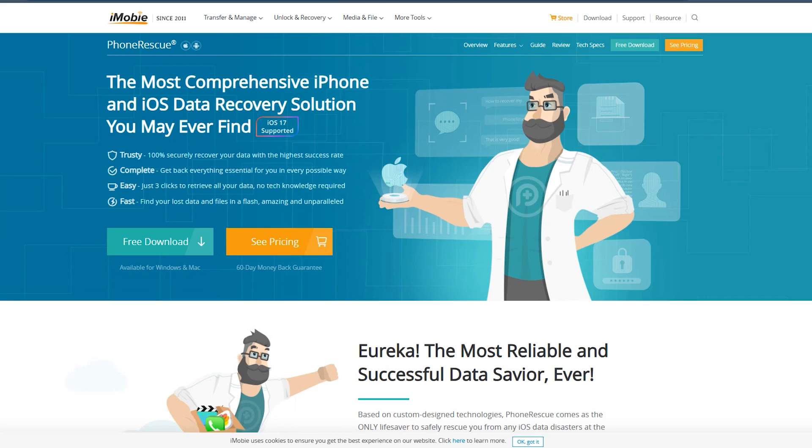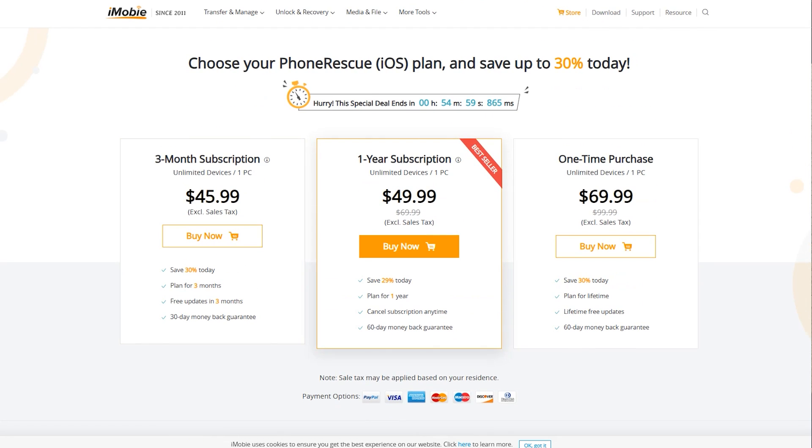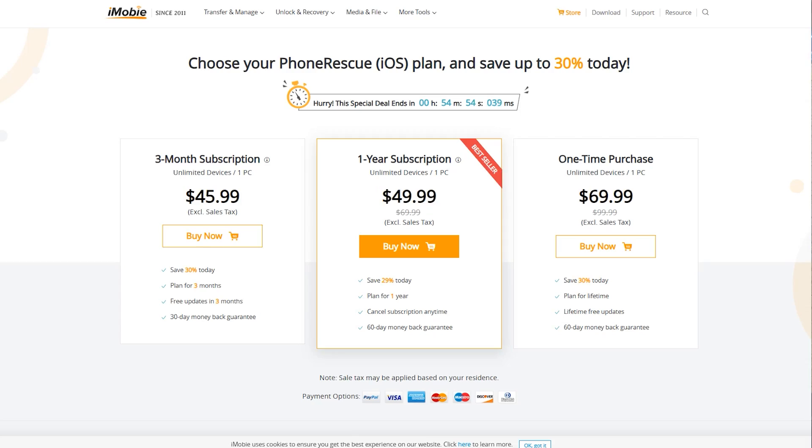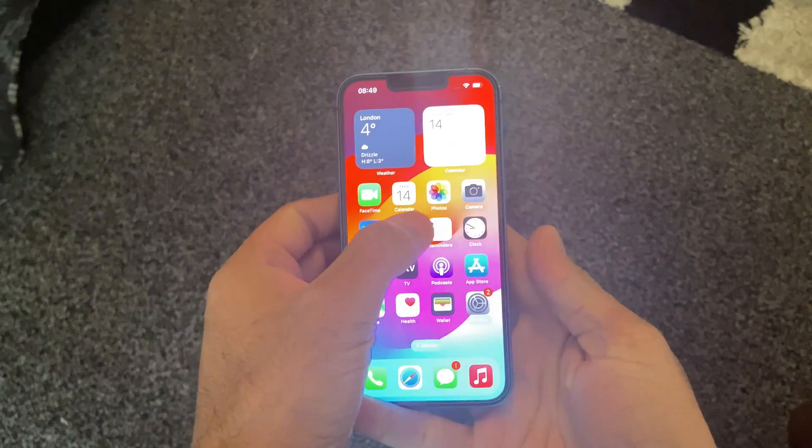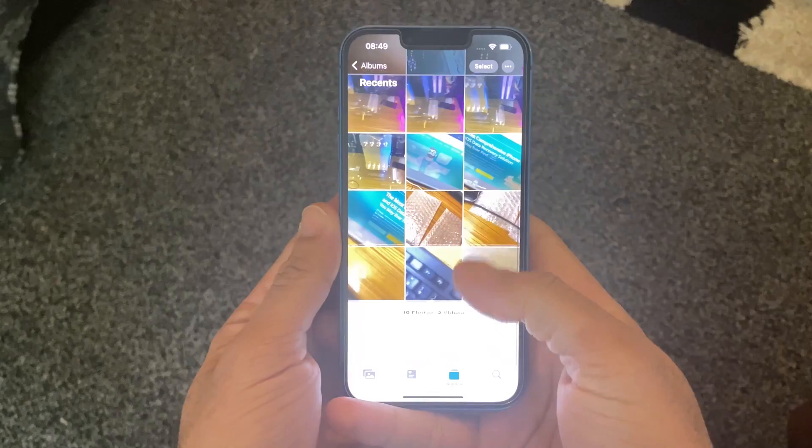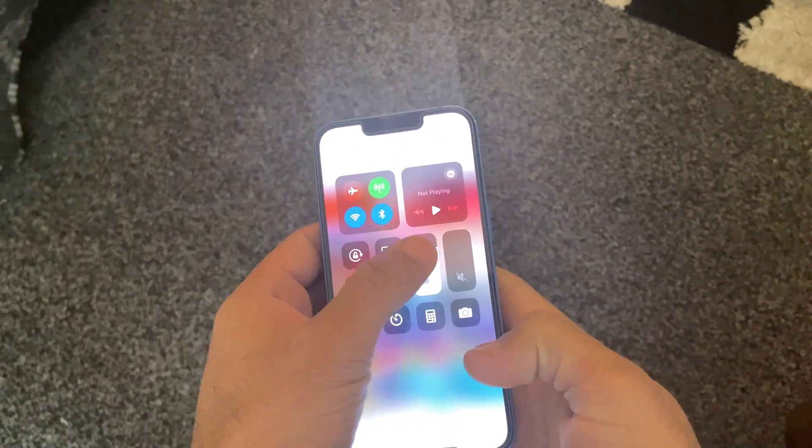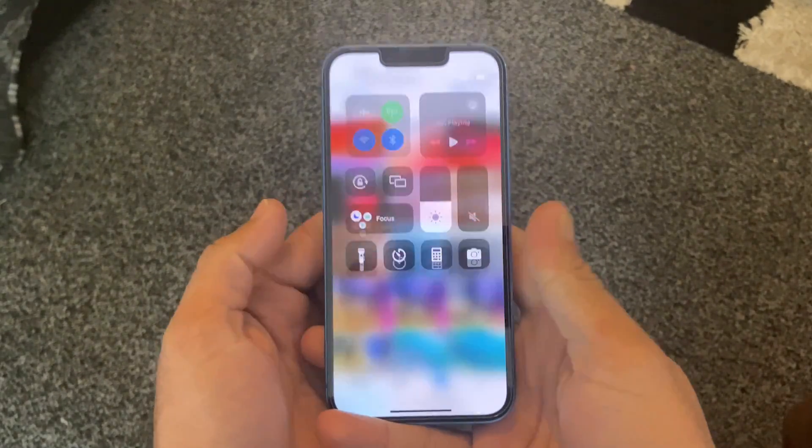The download link is available in the description down below. Also let me know if you guys have got any questions in your mind regarding PhoneRescue. Thanks for watching and I'll see you in the next one.